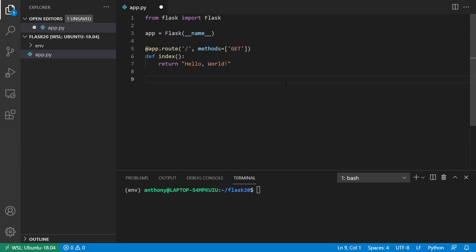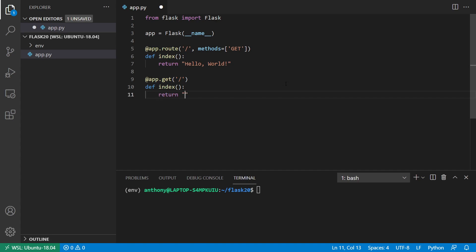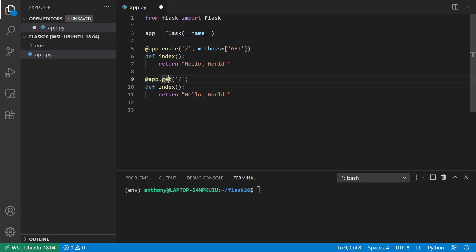but now what you can do is a shortcut. So you can just say app.get, and then this route here is equivalent to the one above. So return hello world. And of course that's the same thing. Now in this particular example, you don't really save that much writing.